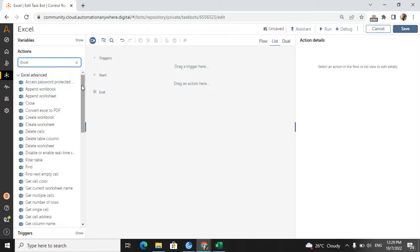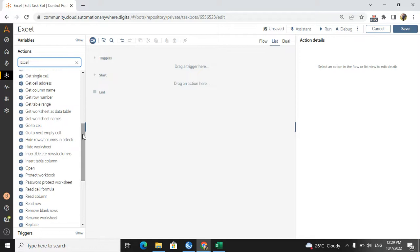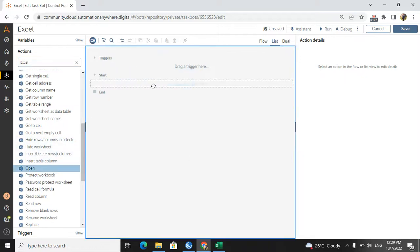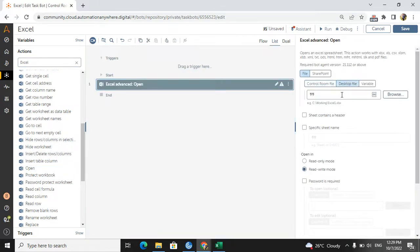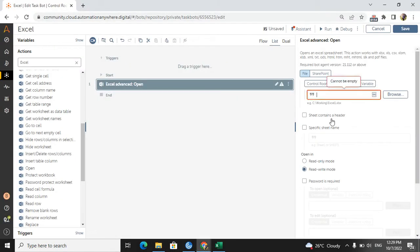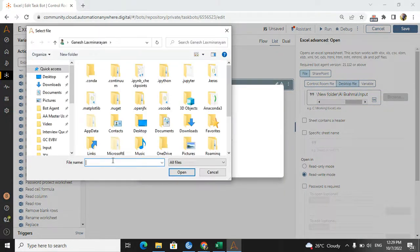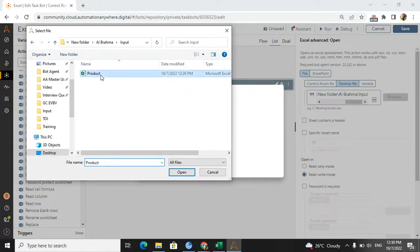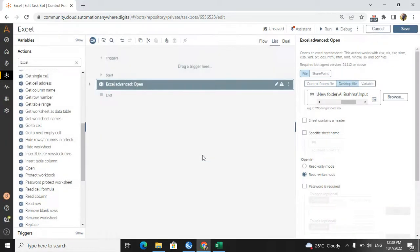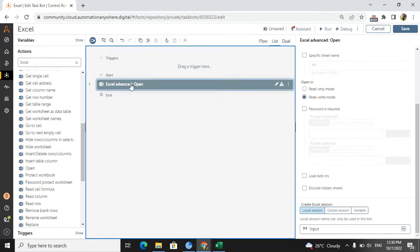In the Excel Advanced package we have an Open command to open the Excel. I will take the Open command and select the particular Excel file I need to convert to PDF. I'll browse the path, select the Excel file, and give a session name — I'll call it 'input'.